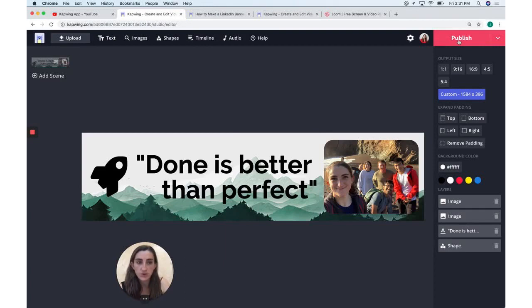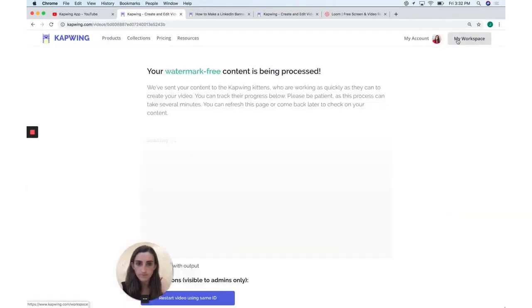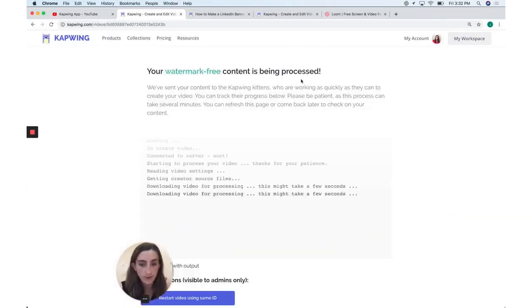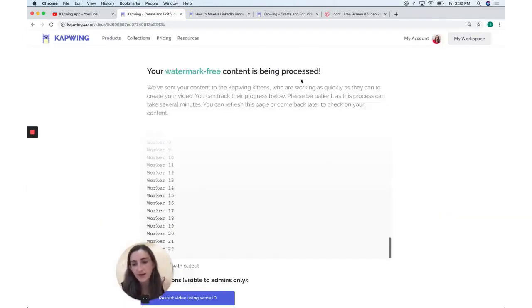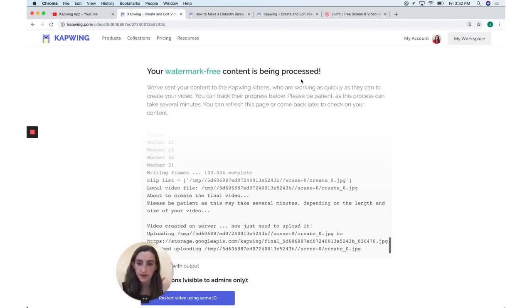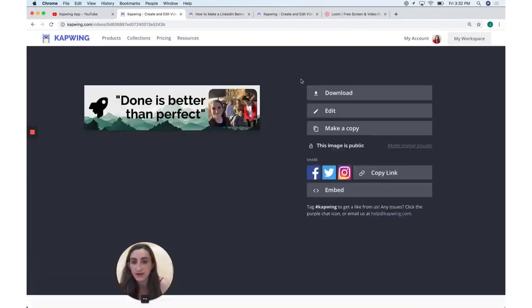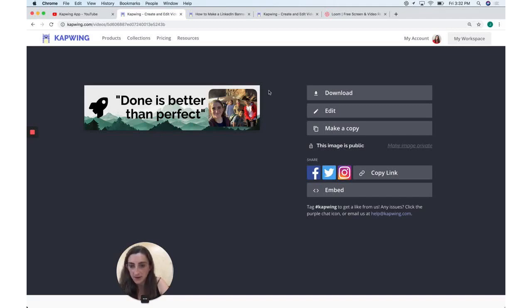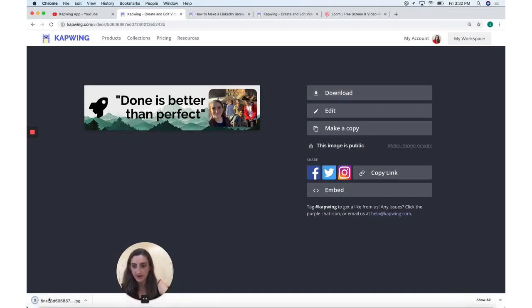Once it's done, you just go ahead and click publish in the upper corner and your content is processed watermark free. So Kapwing is totally free to use. You actually don't even have to sign in to use it. And then there is my LinkedIn banner. I click download so that it's added to my computer. You can see here, it's in my downloads folder.